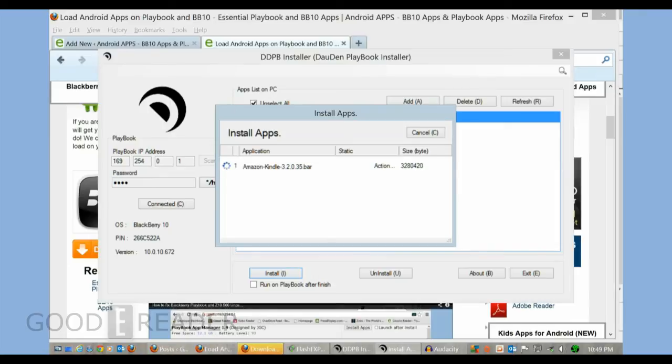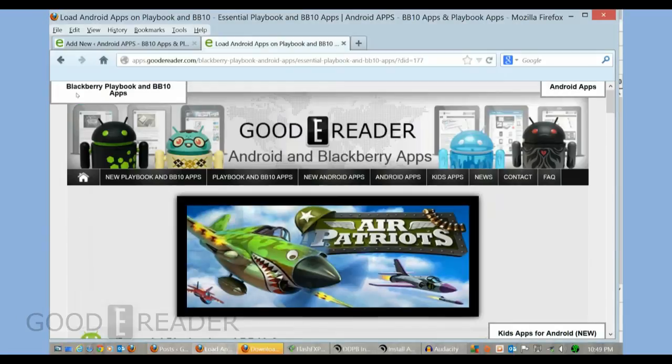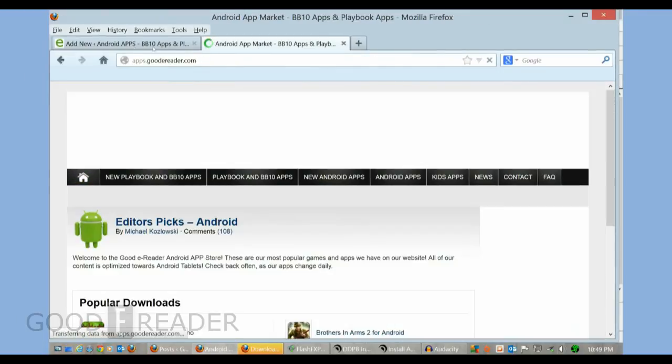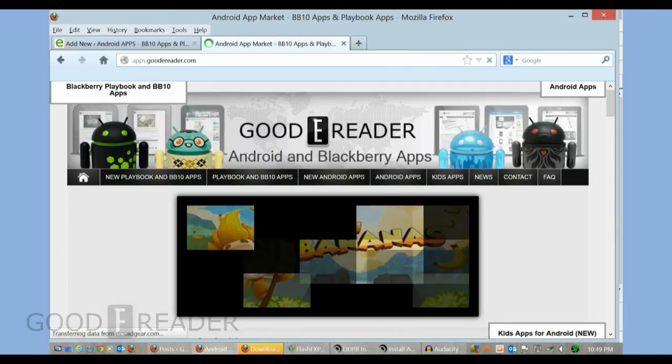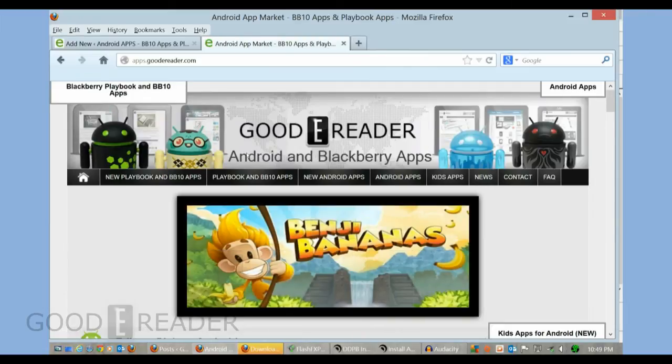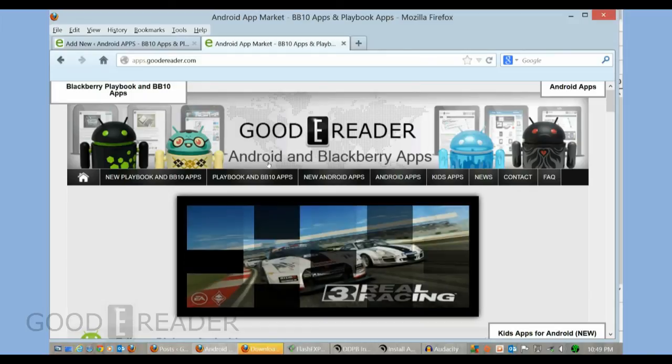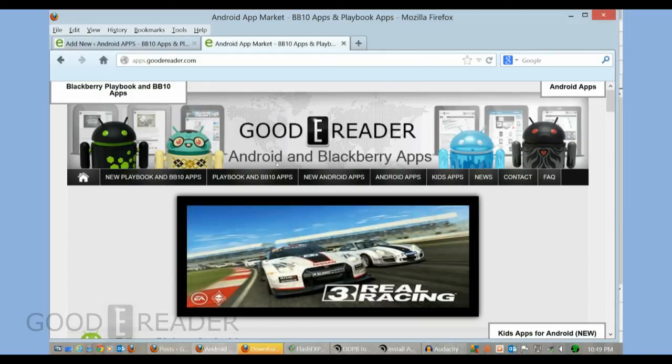You can see it's a very simple process. If you have any questions, please comment on this YouTube video. For all of our other videos, check out youtube.com/goodyreader. For all the latest Playbook apps and everything else, check out our main website at apps.goodyreader.com. Currently we have over 1200 apps - we're the largest alternative to the official Blackberry World because we have apps like Kindle that no one else does.